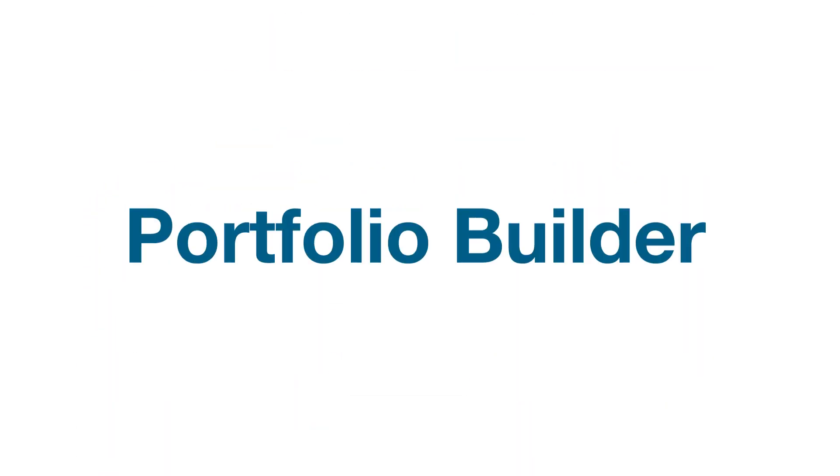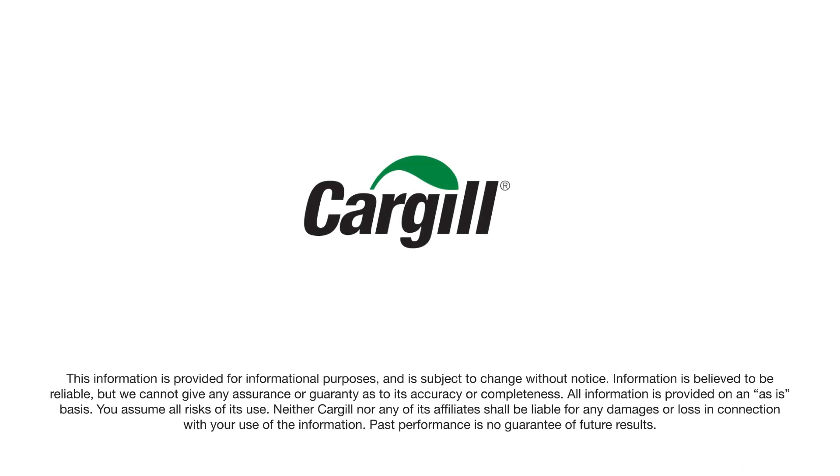Portfolio Builder. Contact your Cargill representative to enroll today.